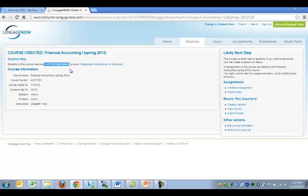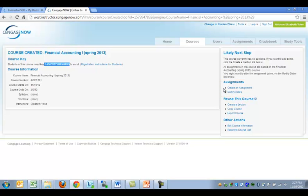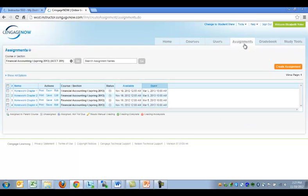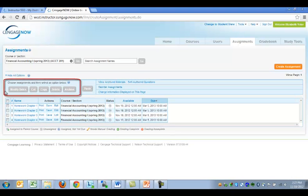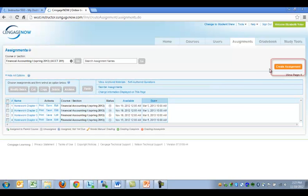You may want to modify the assignment dates or create additional assignments. You can do this by clicking on the Modify Dates or create an assignment links on this page. You can also accomplish this through the Assignments tab. To do so, expand Show All Options to reveal the options to modify dates, delete or archive assignments, as well as create additional assignments.